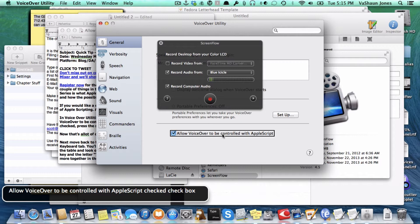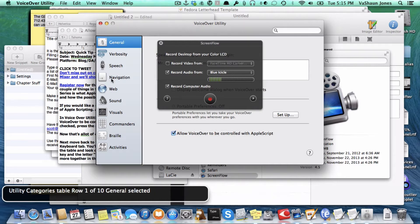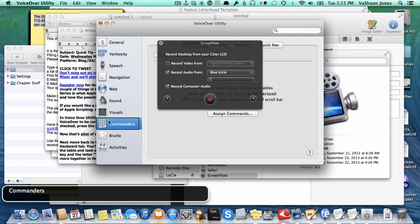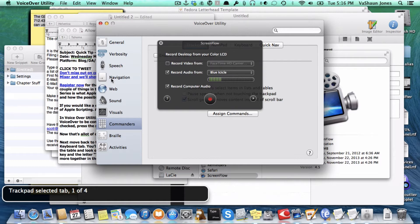Let's go back up to the top. I'm going to use VO Shift Function Left Arrow to return to the toolbar, then navigate back to the Utility categories table. I'll arrow through the categories — General, Interact, Activities, Braille, Commanders — and go to the bottom of the table, working my way up. I'm on Commanders, then Stop into Trackpad, selected tab 1 of 4. So you have the Trackpad selected, and if you have a trackpad on your computer, you're able to use Commanders and AppleScript with VoiceOver for your trackpad.